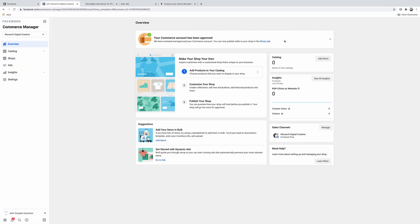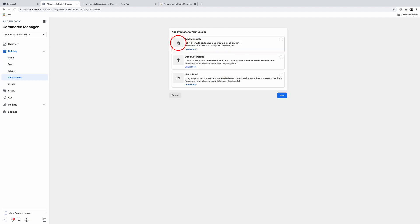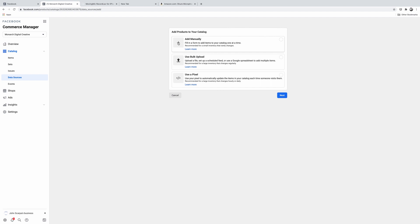You'll now be presented with a welcome screen — click on Get Started. The first step is to add products to your catalog, so select that option. You can choose to add products manually, use bulk upload, or use a pixel. If you have a third-party e-commerce platform, you can use bulk upload with a CSV file or the pixel option to integrate data directly into Facebook. For this tutorial, we're going to use the first option and add our products manually — click on Add Manually and then click Next.